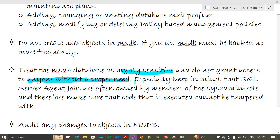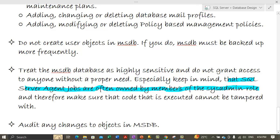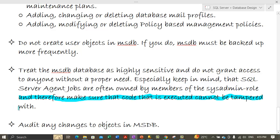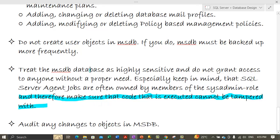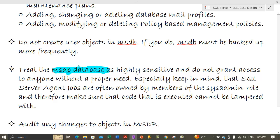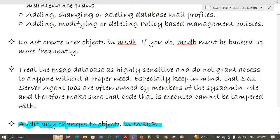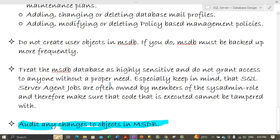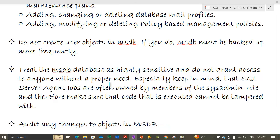Treat the MSDB database as highly sensitive and do not grant access to anyone without a proper need. SQL Server Agent jobs are often owned by members of the sysadmin role, so we must ensure that code executed within jobs cannot be tampered with. Only sysadmin-role members should have permissions on the MSDB database. We should also audit any changes to objects in MSDB to keep track of who has made what changes. Auditing will be covered in later videos.